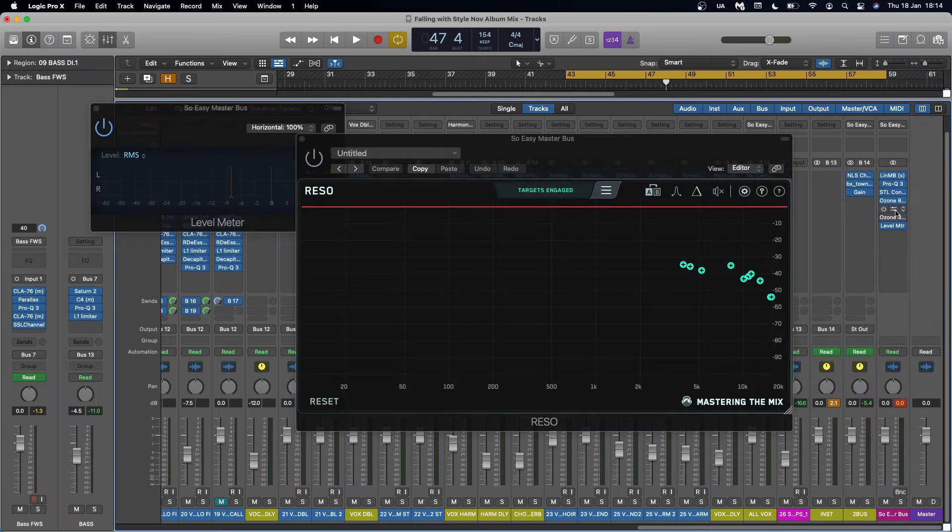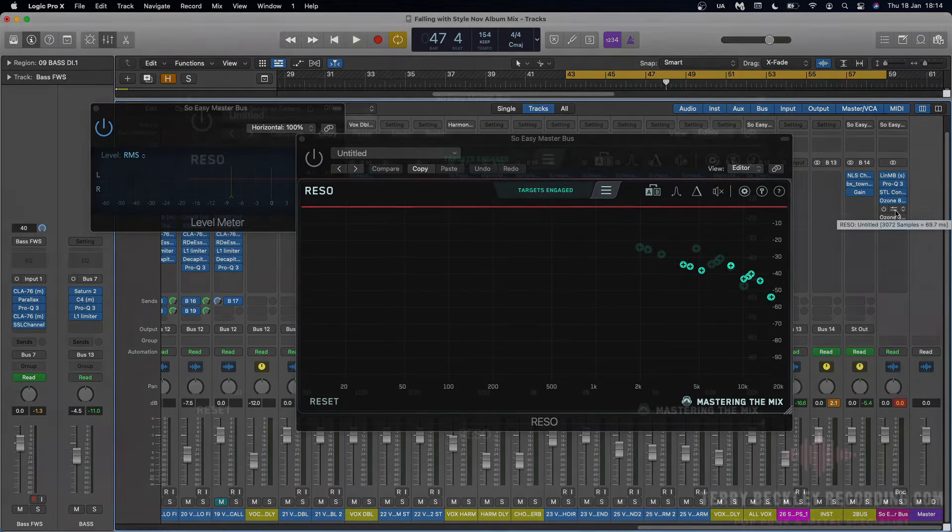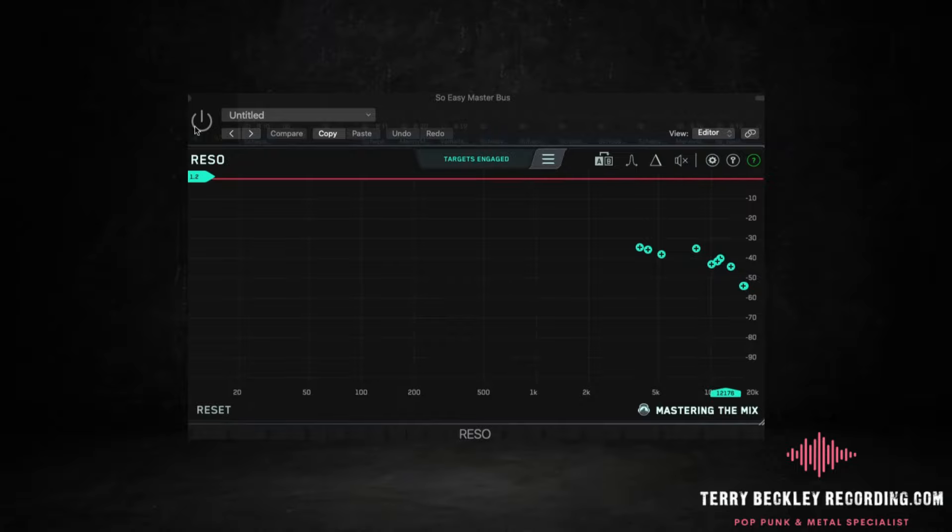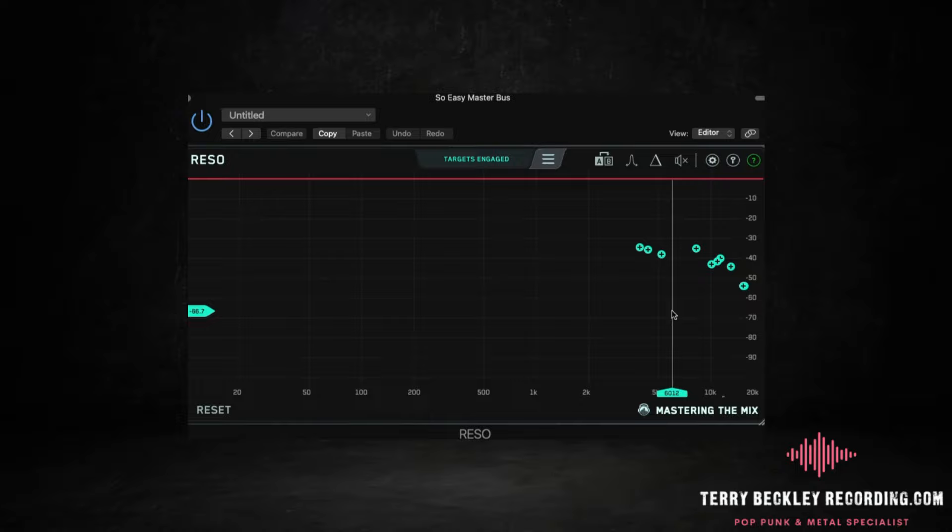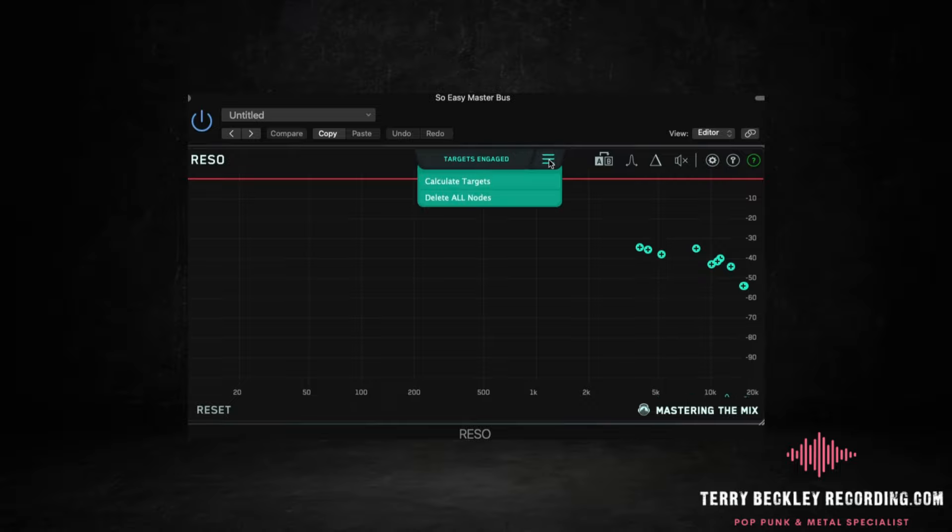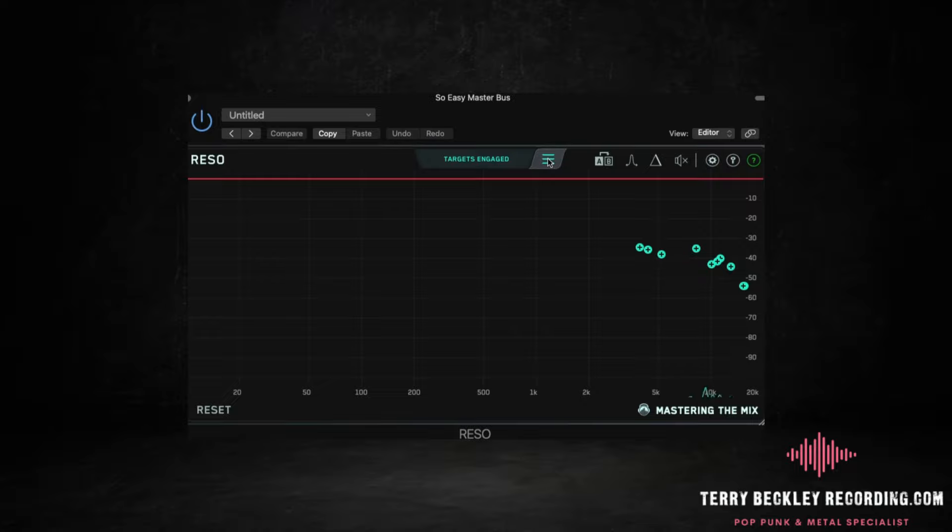So this here Rezo is sort of like an AI plugin in a way. You can let it run. It will decide where it thinks all your resonant frequencies are happening. It will populate these little pluses for you and then it will dynamically affect them. It's kind of similar to Soothe where it will do it proportionate to how much is happening in that frequency. So I'll set it to run here where you can calculate targets. It will pick what it wants to do and then you can engage it and it really does take off the edge that the Ozone and the STL control hub give it. It's a nice sort of smoothing of that. Let's hear that.